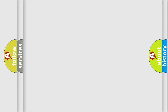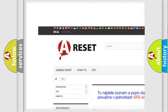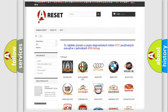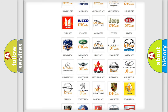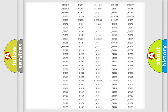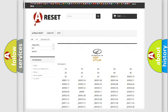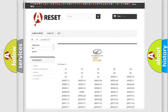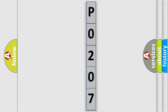Our website airbagreset.sk produces useful videos for you. You do not have to go through the OBD2 protocol anymore to know how to troubleshoot any car breakdown. You will find all the diagnostic codes that can be diagnosed in Oldsmobile vehicles, along with many other useful things.